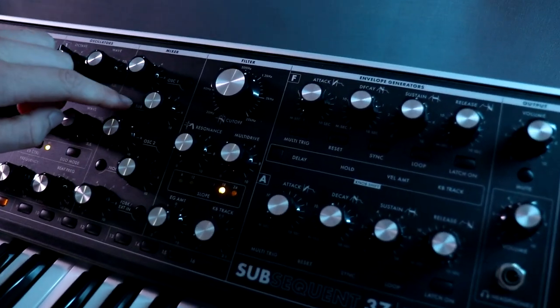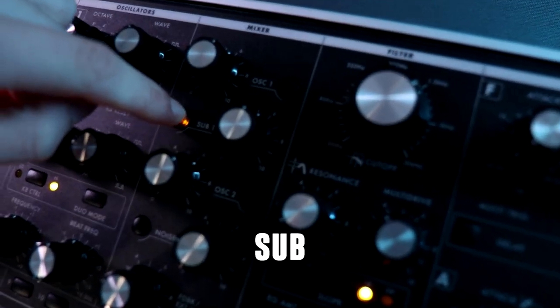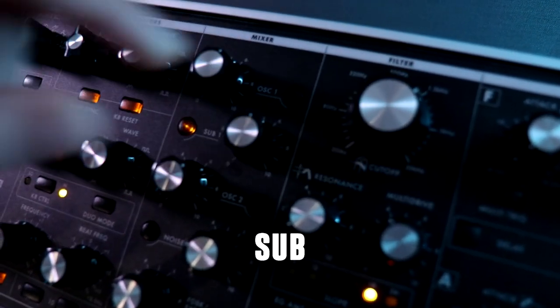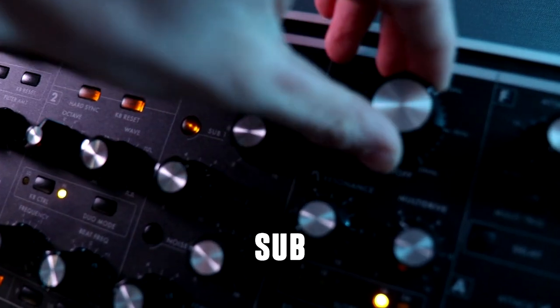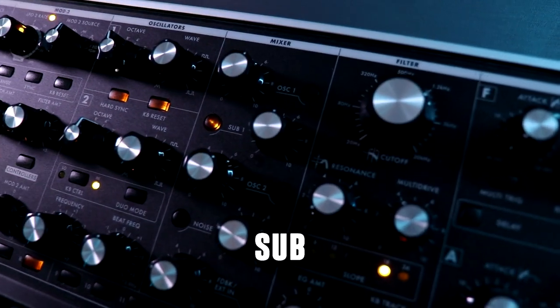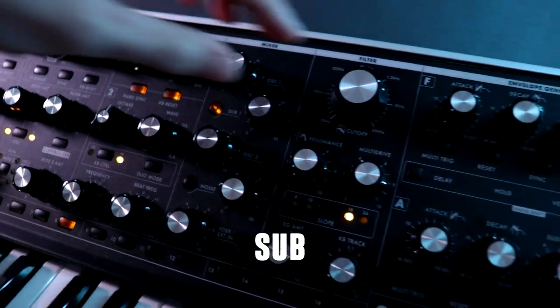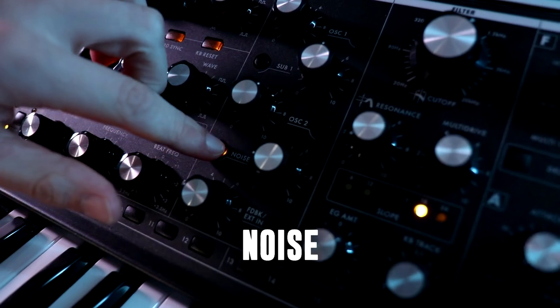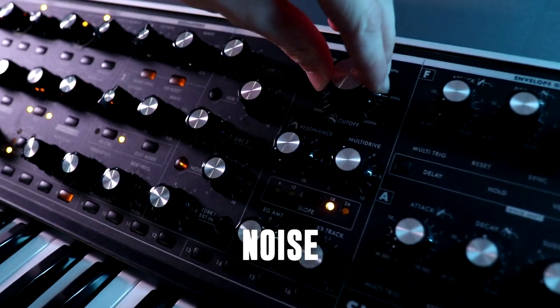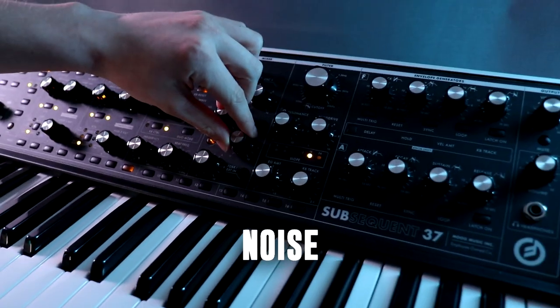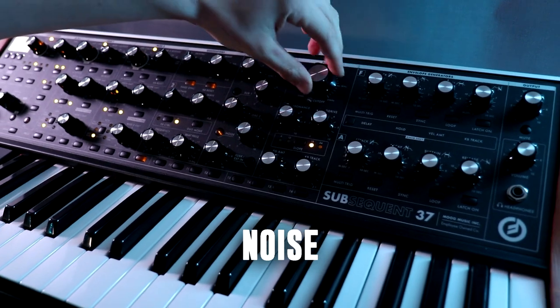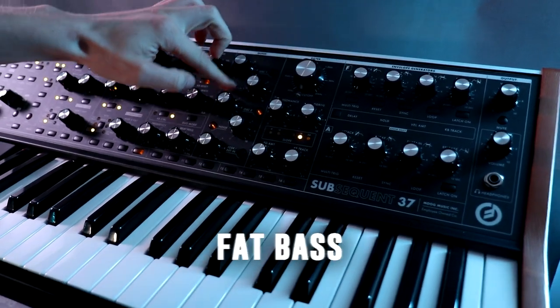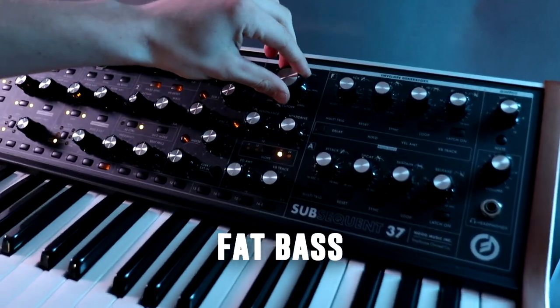I also have a sub-oscillator for some more body. This really helps because this will be the main bass of our track. I also add some noise to the sound, and then together you already get that fat sounding bass sound.